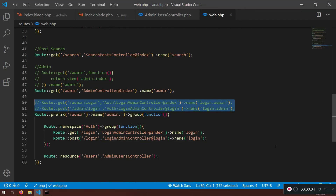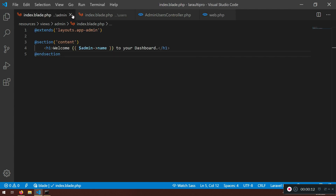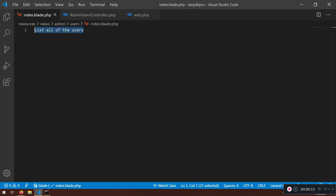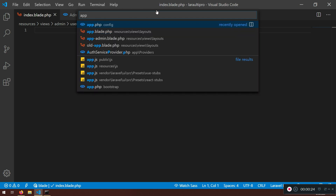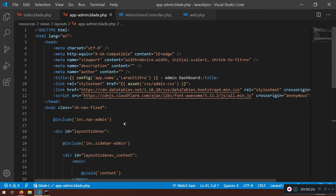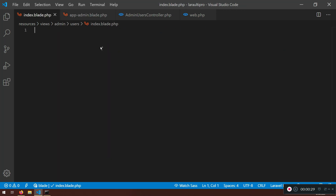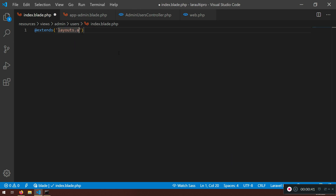Welcome back. We have a lot of things to do, so let's start. We need to fix this file — it's not good. We need to extend the app admin blade layout. Here we have the master layout file and we can extend it. We say: extends layouts, layouts in app admin.